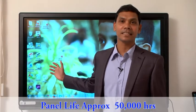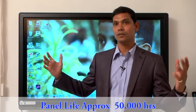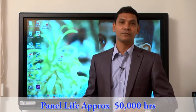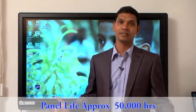The life of an interactive LED panel will be 50,000 hours. If you calculate on your daily hours, it works nothing less than 15 years.